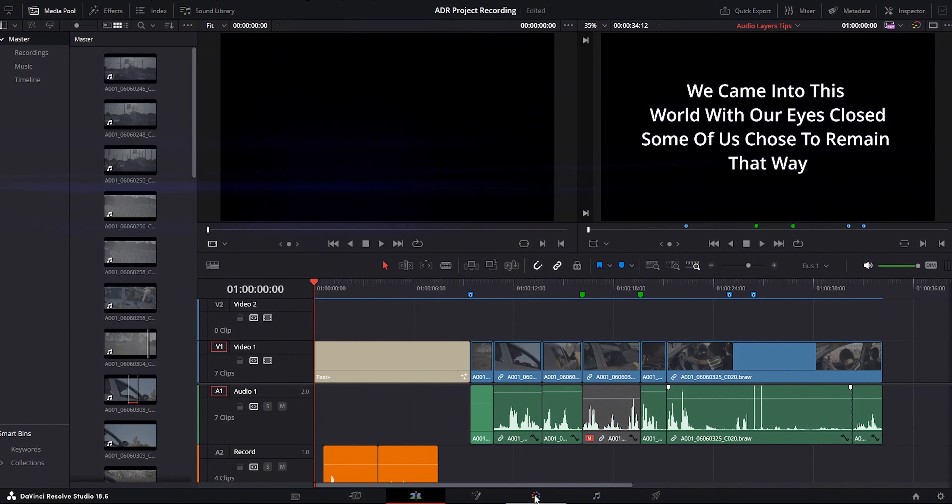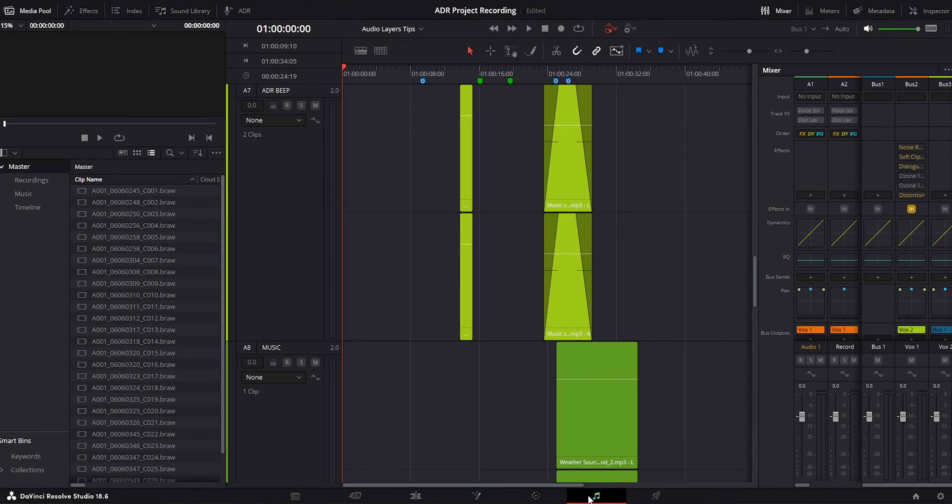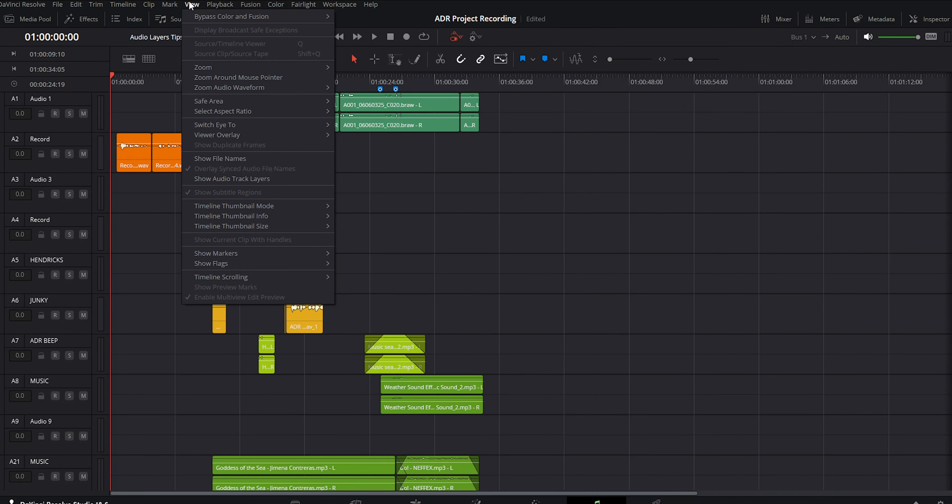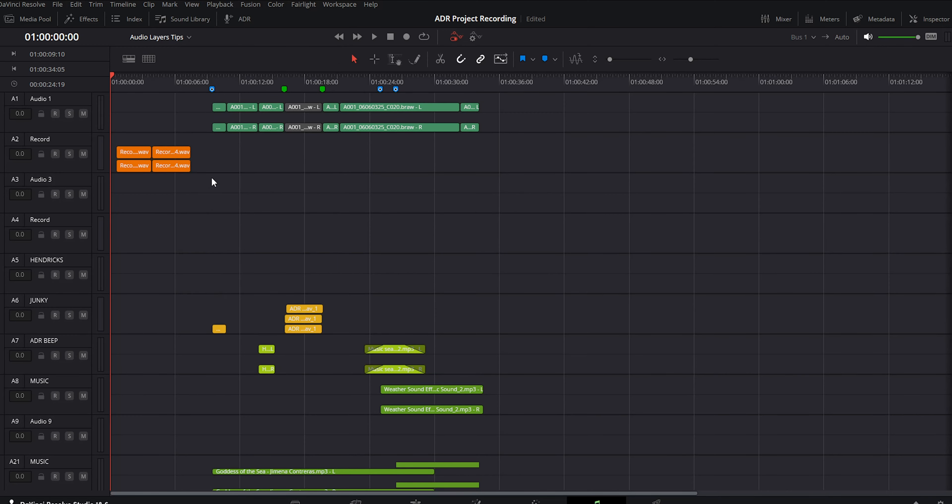Without further ado, let's jump into the details. If not yet in the Fairlight Page, press it at the bottom. Set audio track layers by pressing the drop-down view and show audio track layers.